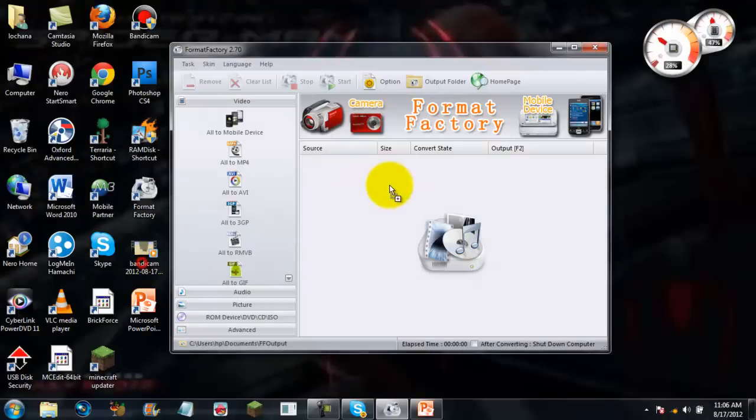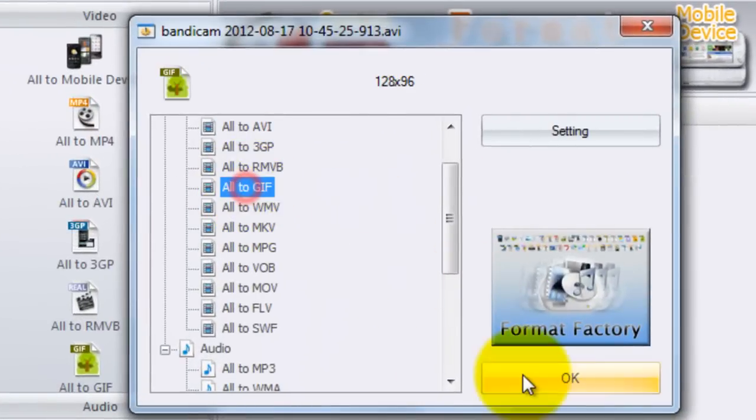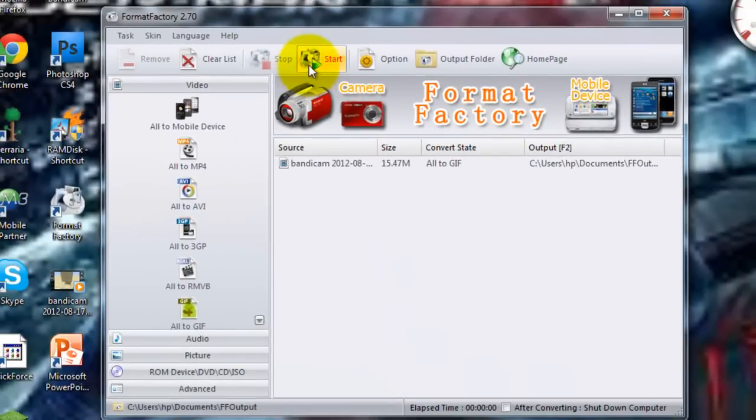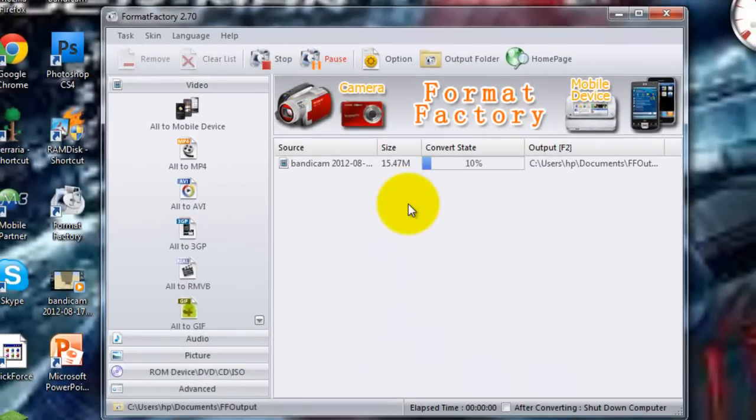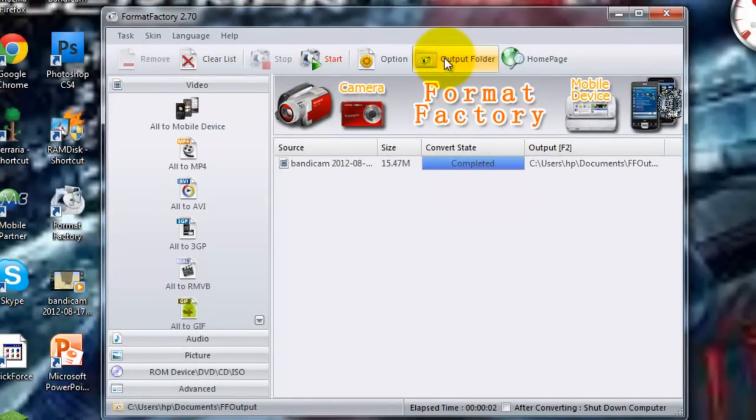So I'm just going to drag and drop my video right into Format Factory and hit ALT GIF, click OK, and click Start. The conversion is pretty fast. There we go.